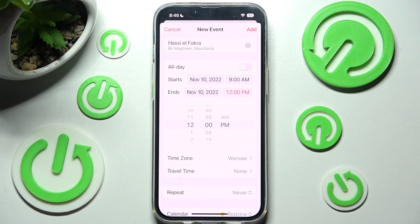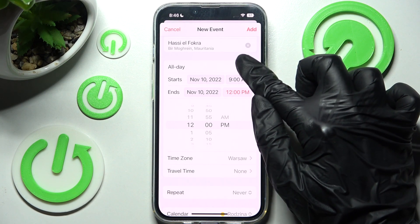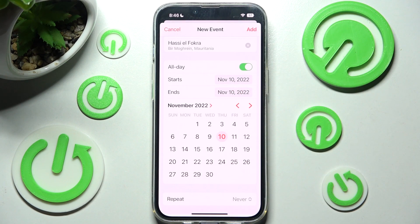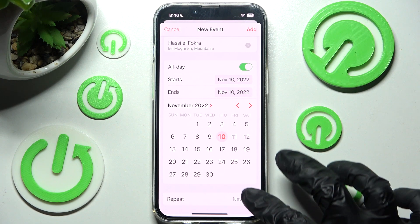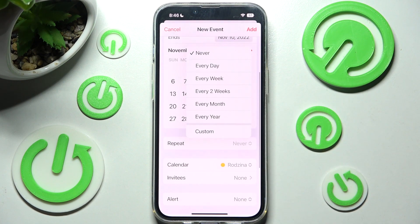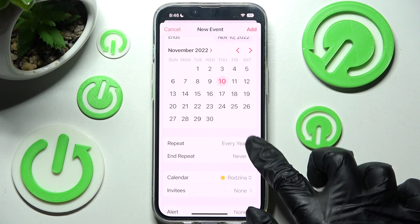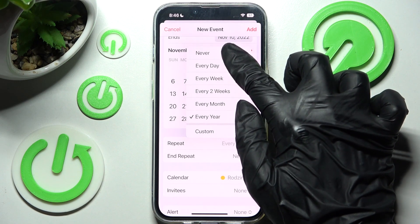If you don't want to do that, you can always click on the toggle next to All Day to disable this feature completely. Now scroll down, choose Repeat, and tap on one of those options if you want your event to repeat — for example, every year. If you don't, just click on Never.